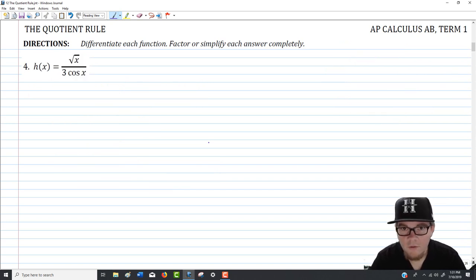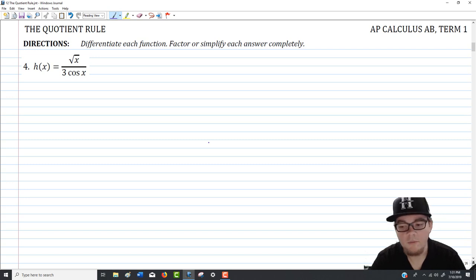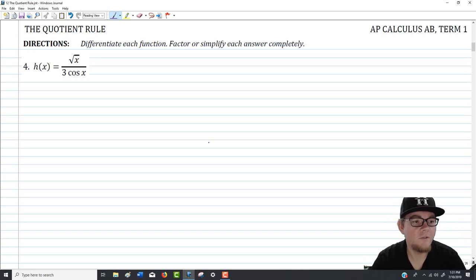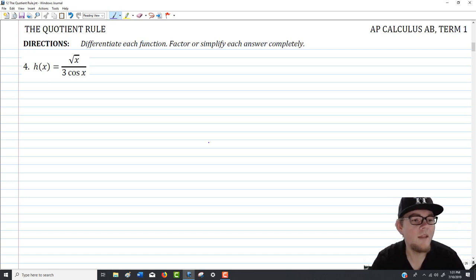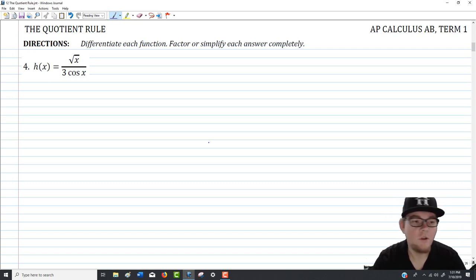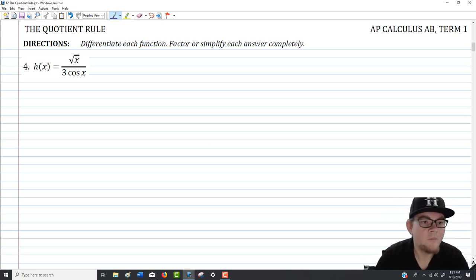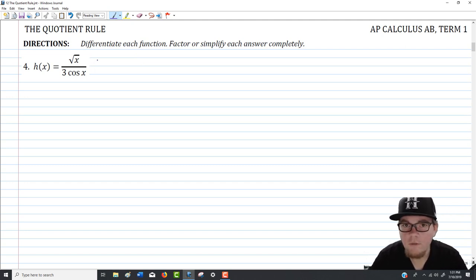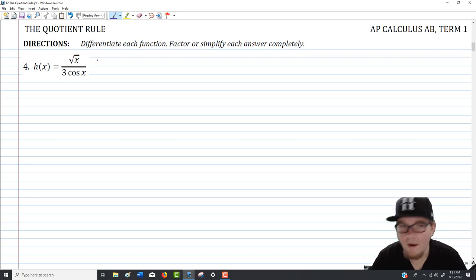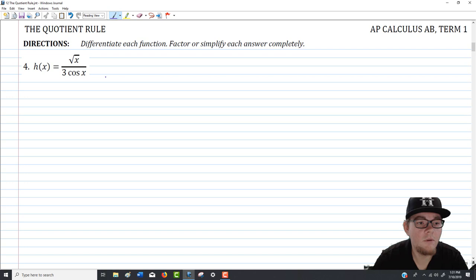Our second problem is question number four — a little bit harder to work through the algebra for. The function is the square root of x over 3 cosine of x, a fairly uncomfortable function. Before jumping in, I'll point out that you could avoid the quotient rule completely here — there's always a way around it, but it isn't necessarily the best option.